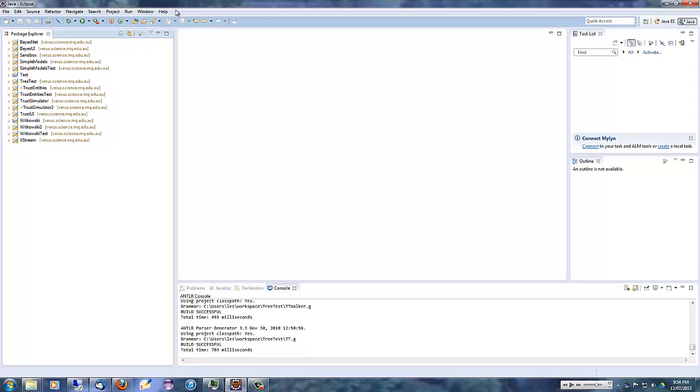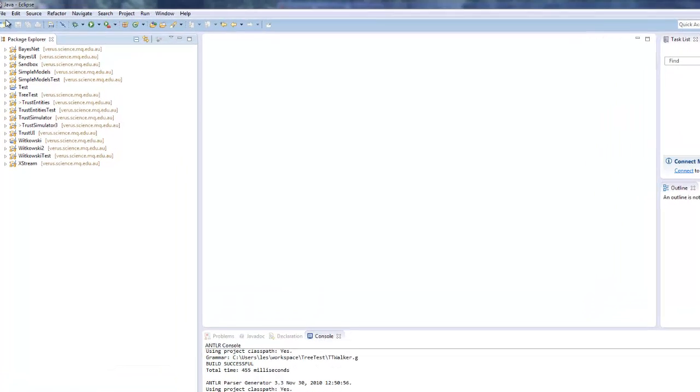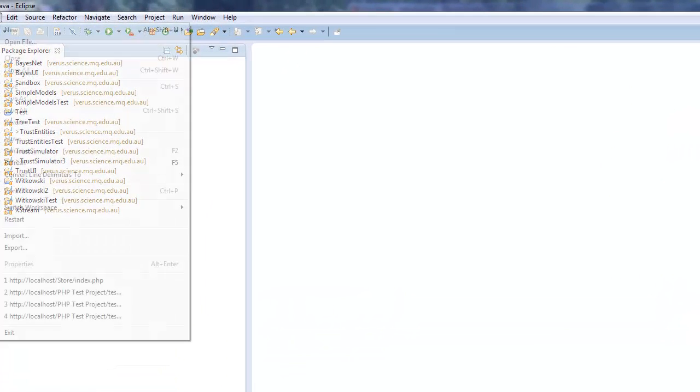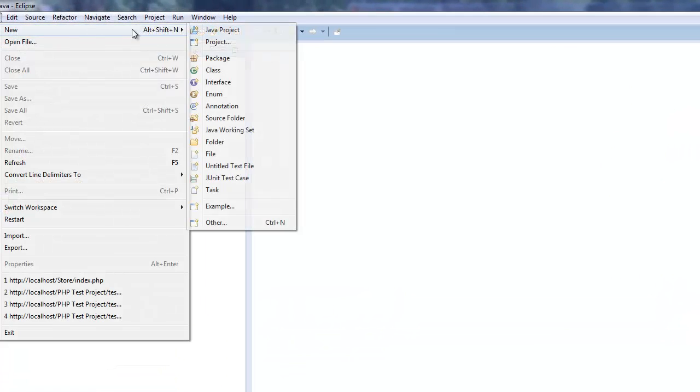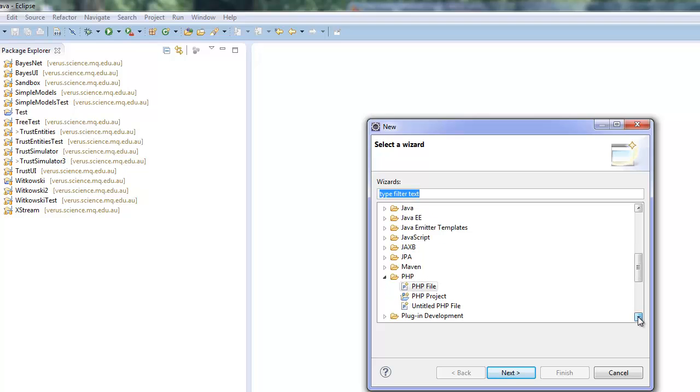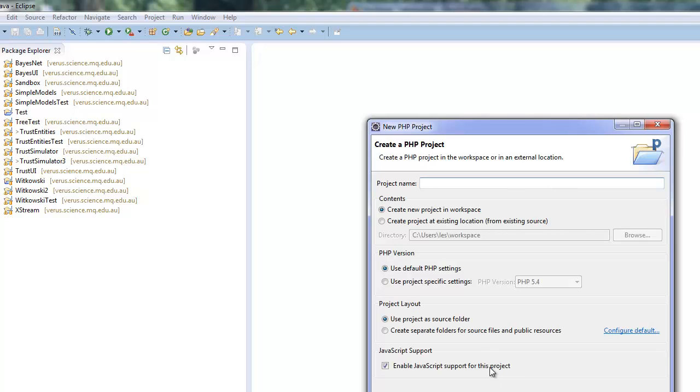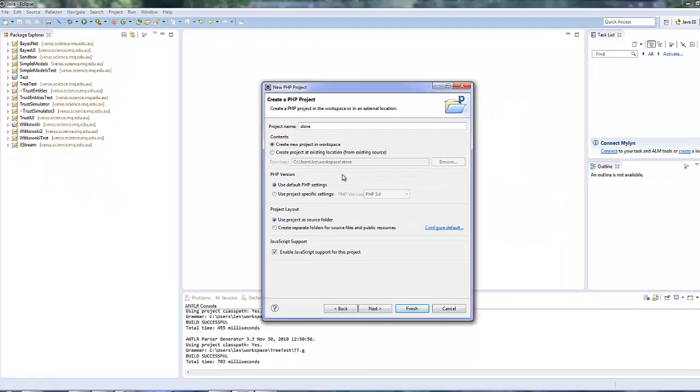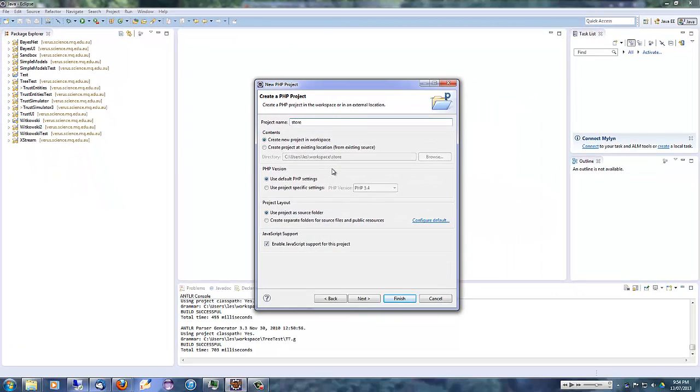Now, let's go ahead and create a PHP project. So we pull down File, New, Other. Let's go down to PHP. Pick PHP project. We'll call Next. We'll call this one Store. It's going to be used for developing a store.